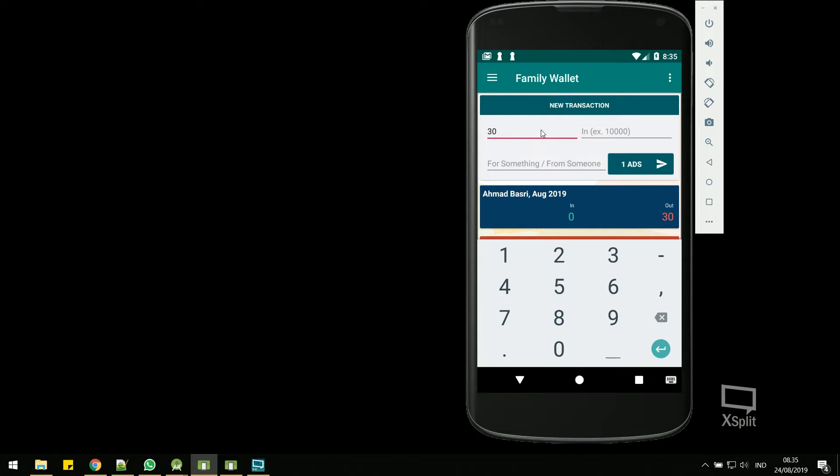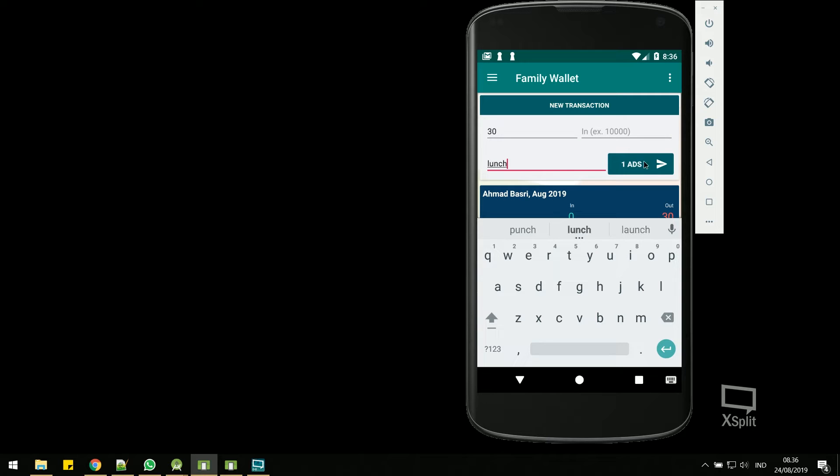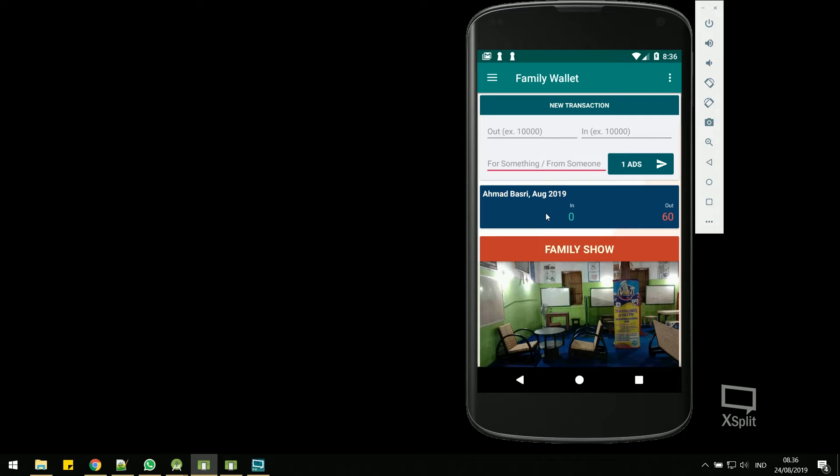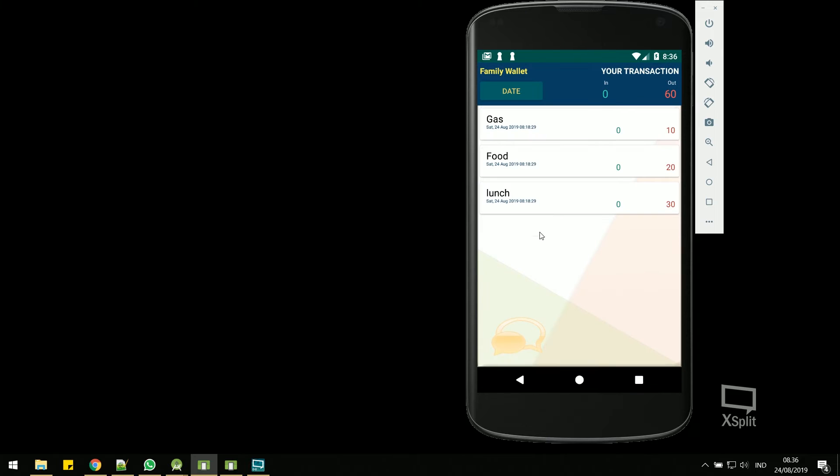You can record all your income or expenses very easily on the main screen. Everything is recorded in our database, so when the application is deleted, you can still access again whenever you want.